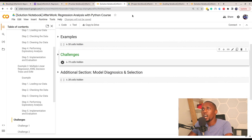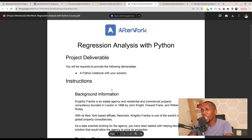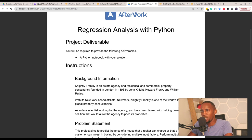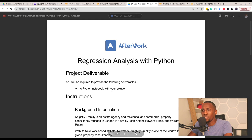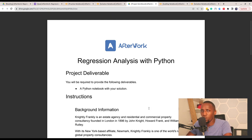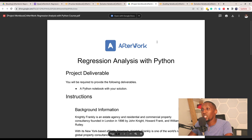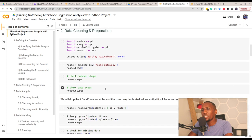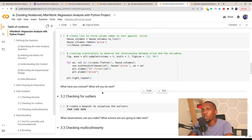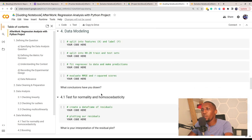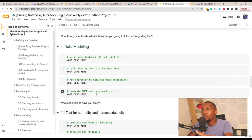Once we've completed the practice work, we'll move on to a curated project that helps you put regression concepts into practice. This is a real-life project you can use to showcase to potential employers and discuss in interviews. It allows you to solve a real-world problem, and we've provided a guiding notebook with code so you can focus entirely on applying those concepts.